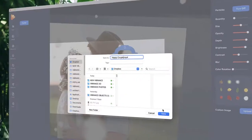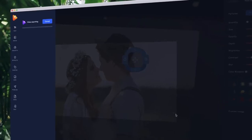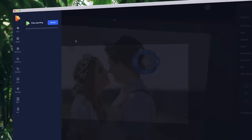Once you're ready, choose your file format and hit publish. That's it! Get started transforming your images into breathtaking motion pictures with Photo Vibrance.